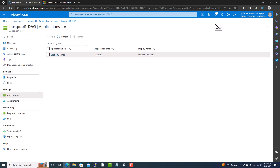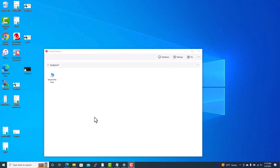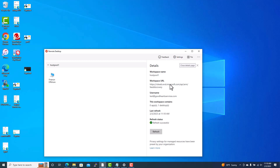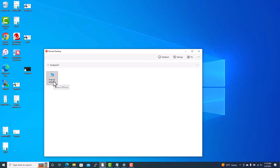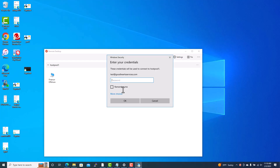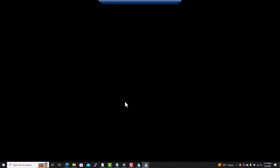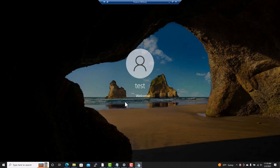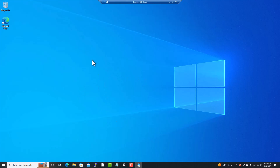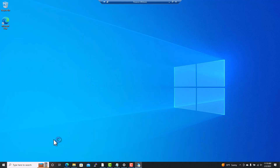Going back to the Remote Desktop Client — it currently shows 'Session Desktop.' If you refresh it, the name will change to 'Financial Offshore.' Click on it and it will connect you to the remote desktop, asking for your password. You can choose to remember it. It then connects to the AVD and logs you in. Once logged in and ready, you can install applications if you have admin privileges. This is the preferred method to connect.